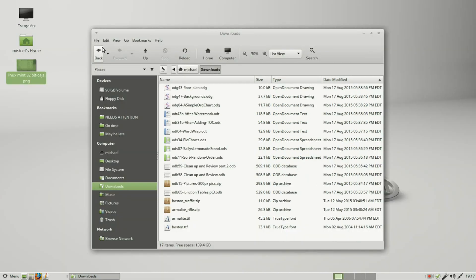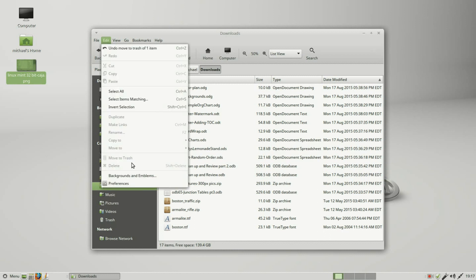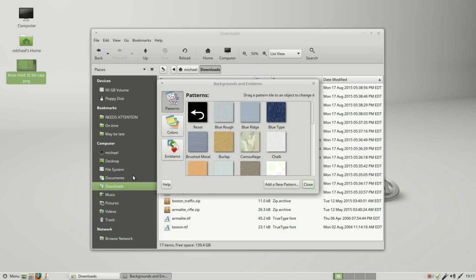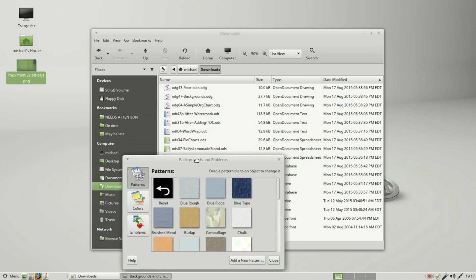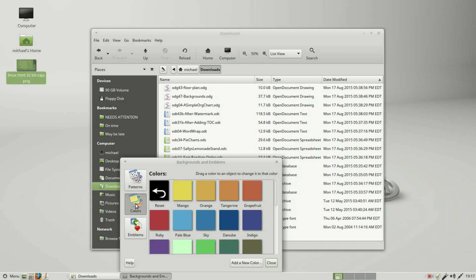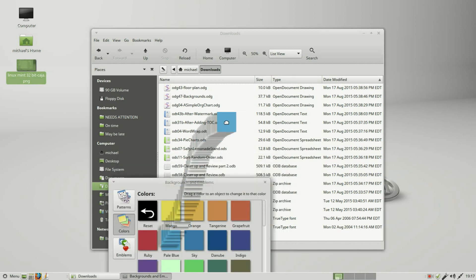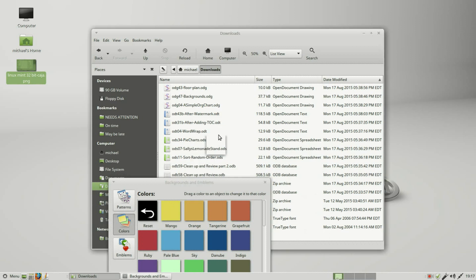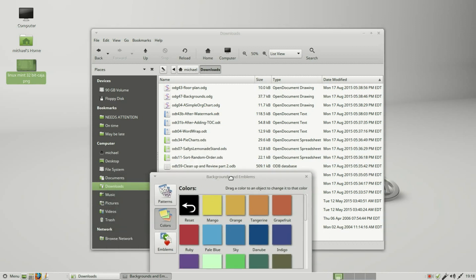Going into Edit, down at the bottom we've got Backgrounds and Emblems. To change the background of the view pane, I can click on Colors and change the color. We see it's not working that well. This could be the issue that caused me to lose my sidebar.